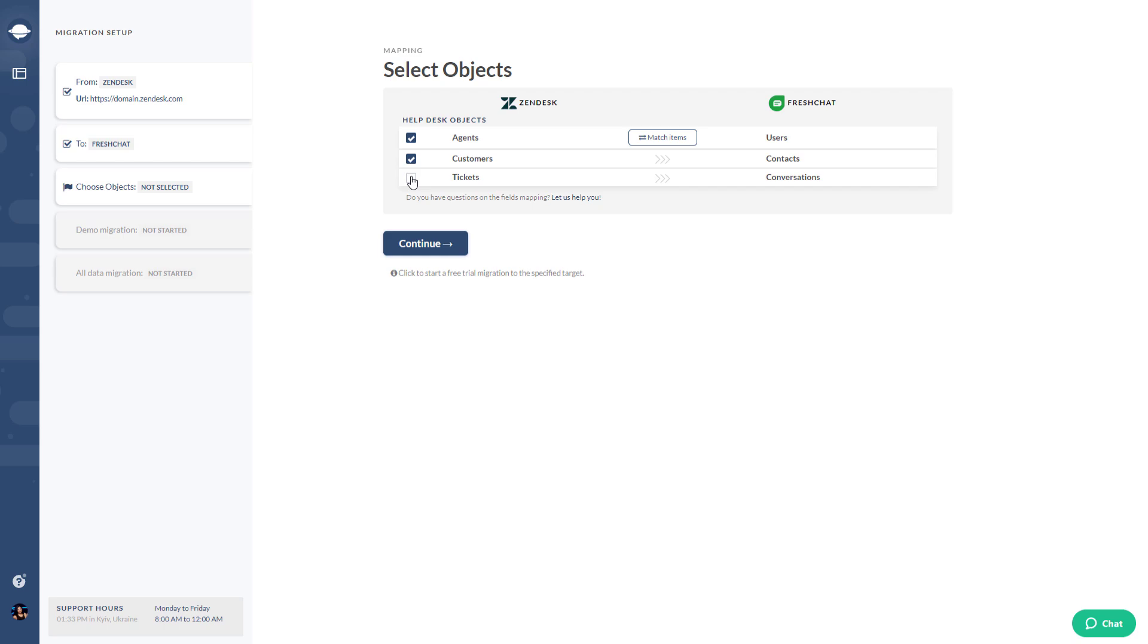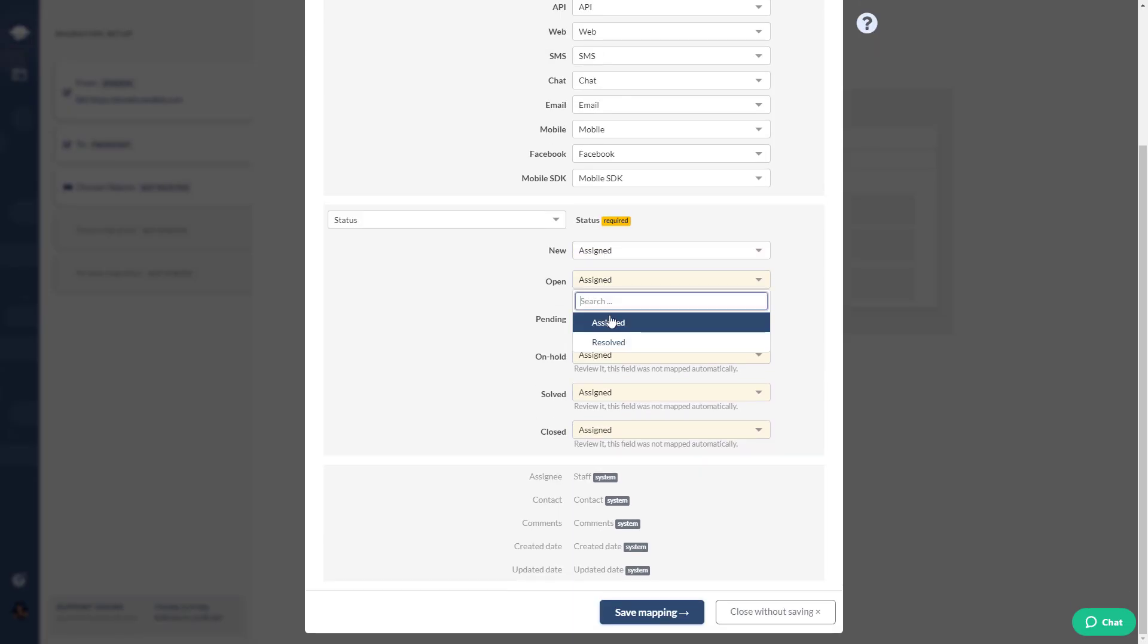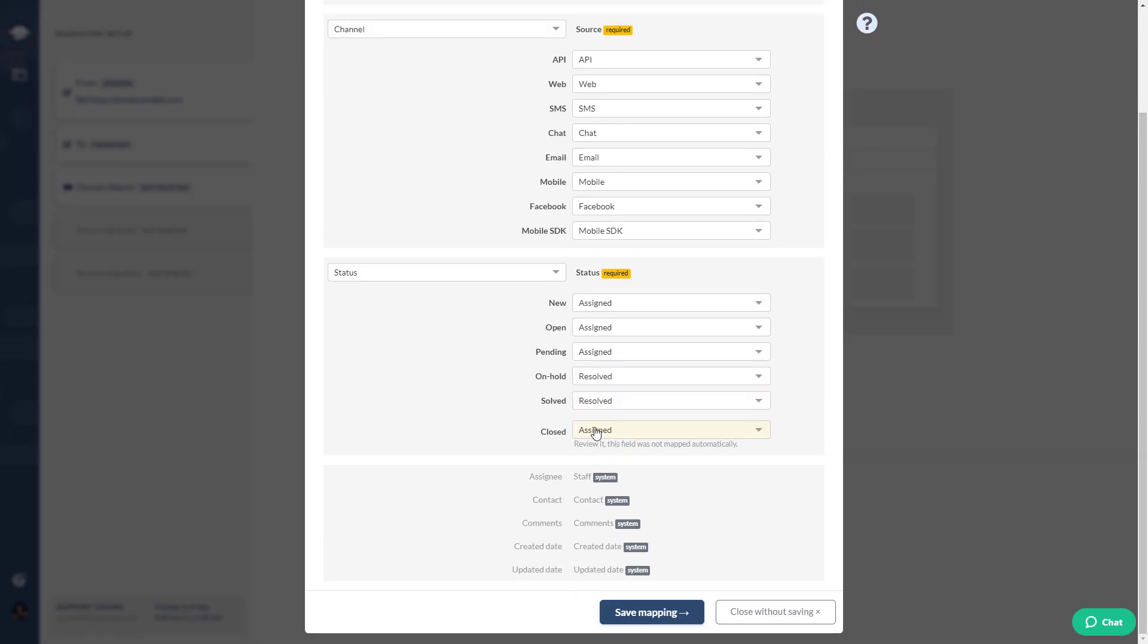Maintain data integrity. Your data is accurately transferred to FreshChat.